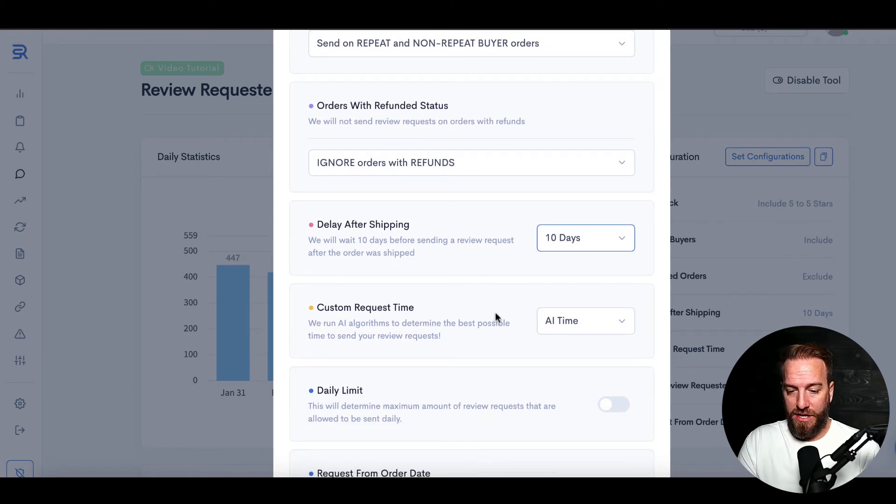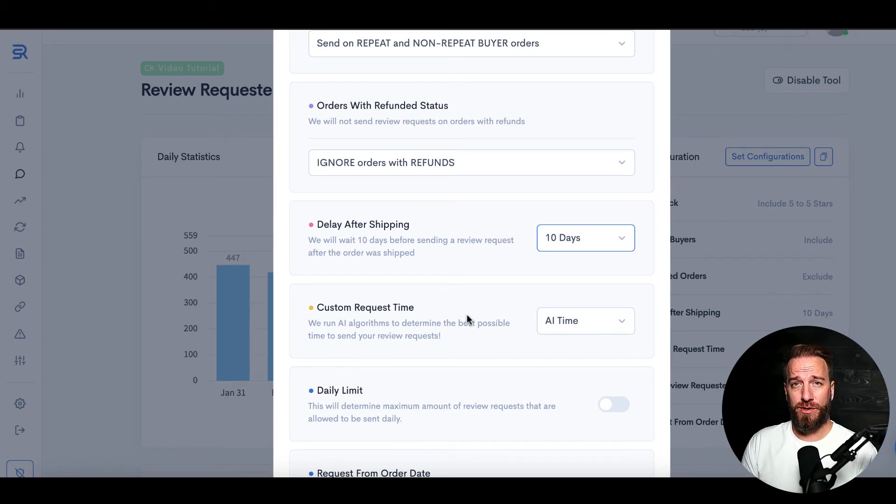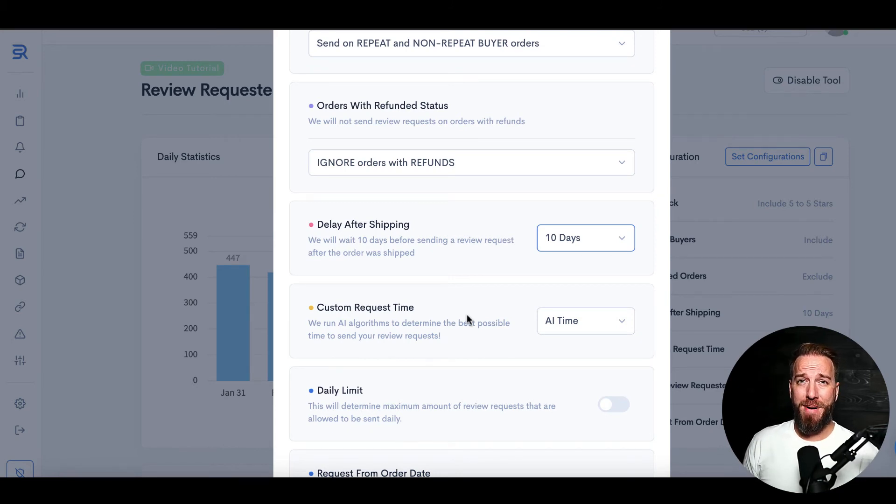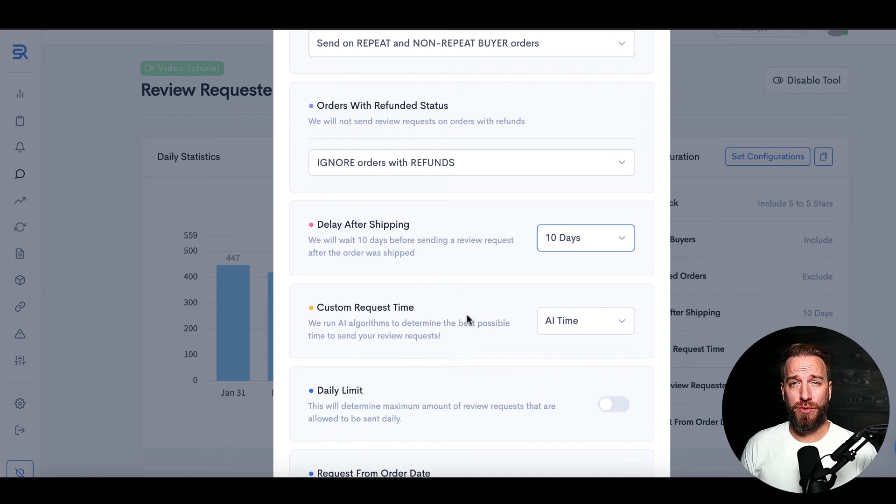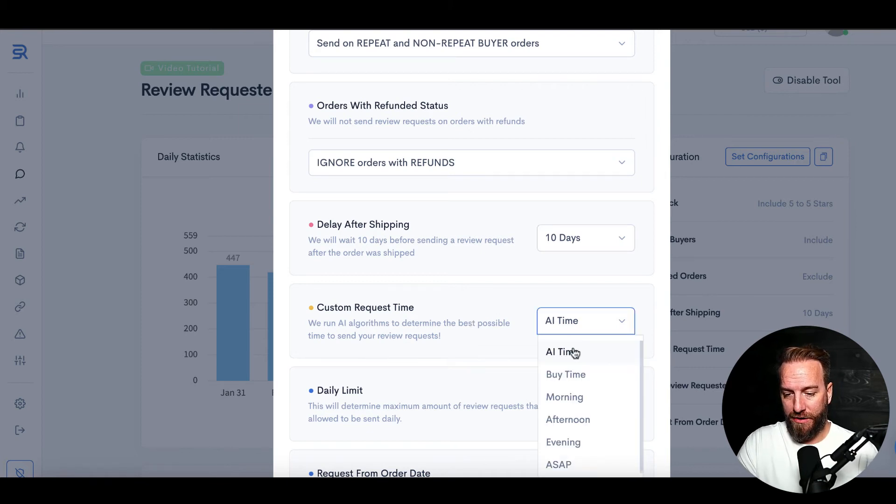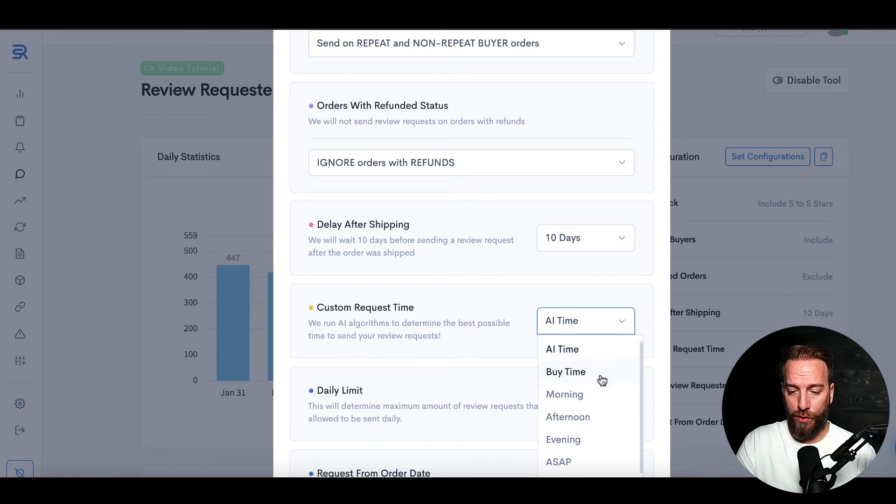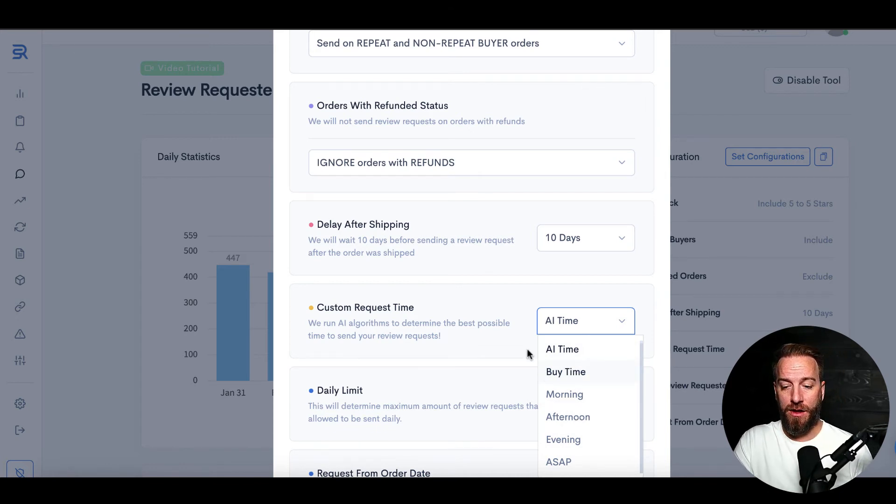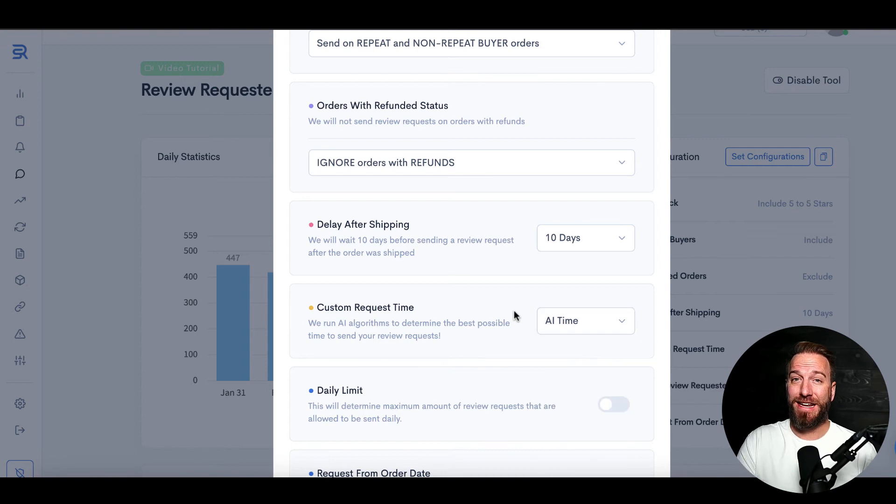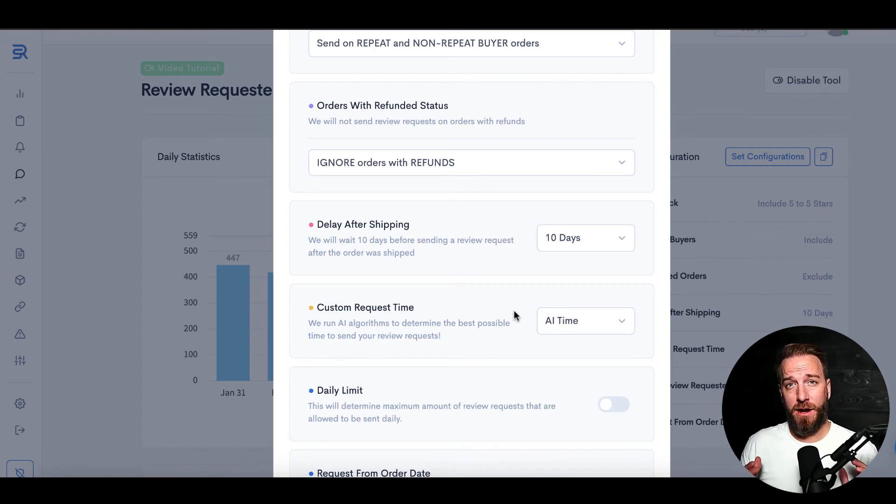You could also come in here to the request time, so what time of day would you want this triggered. There's an AI algorithm that will kind of figure out the best open rates that convert into ratings for your brand, so you can keep that at AI, or you can come down here and you can select certain periods of time. You may want to send them out in the morning, afternoon, evening, or literally as soon as you possibly can within Amazon's rules.